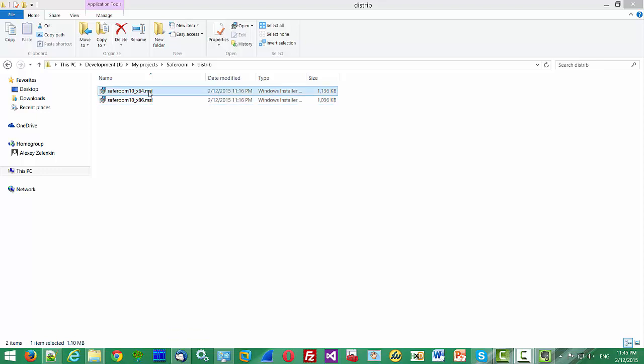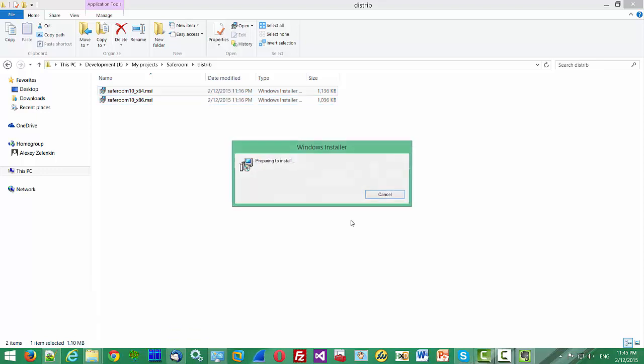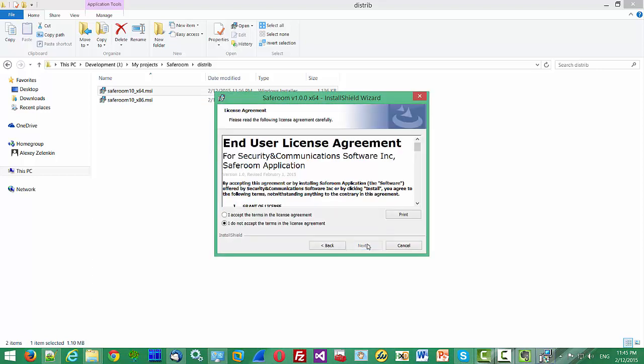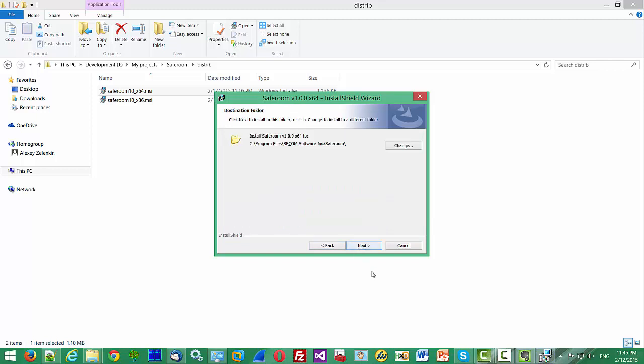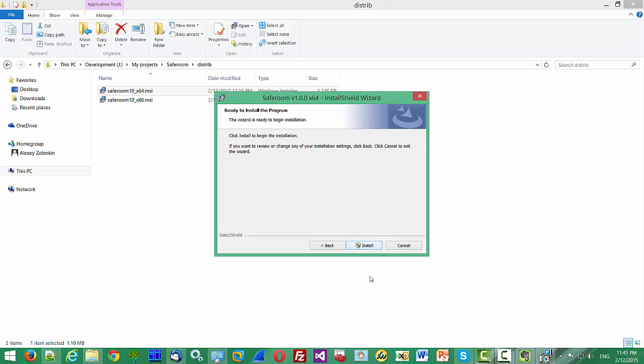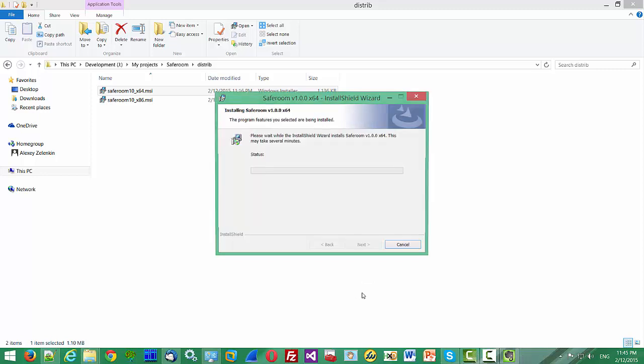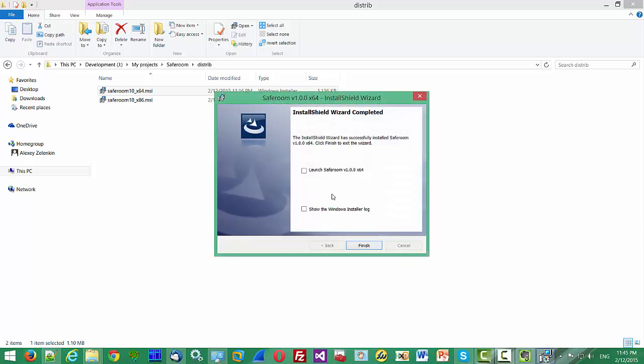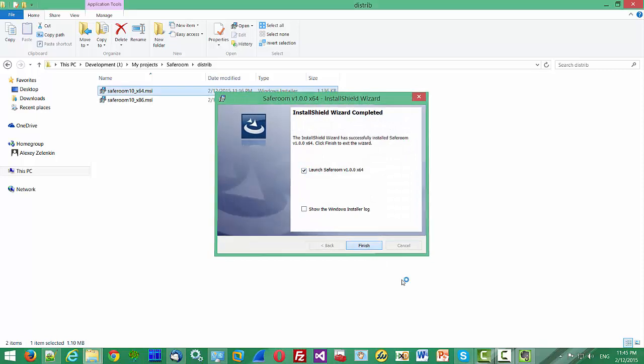Let's install the 64-bit version. We will use the default folder. It's installed.